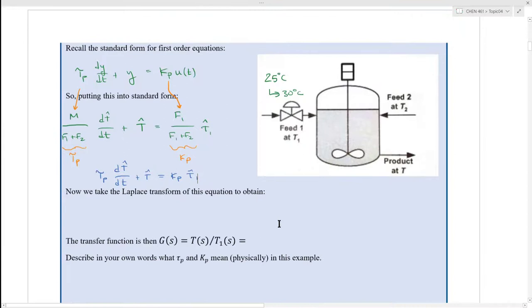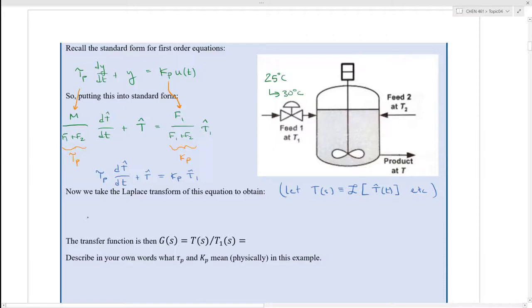Now that we have the differential equation in this form, we're going to take a Laplace transform of it. Let's define our Laplace variables: let capital T(s) be defined as the Laplace transform of T-hat as a function of time, etc. Since it's already in deviation variable format, we don't have to worry about the initial condition when we take the Laplace transform of the time derivative. The Laplace transform of the equation gives: τp times s times T(s) plus T(s) equals Kp times T1(s).